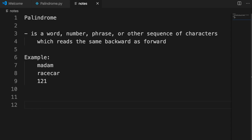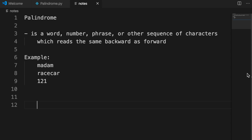Now let's learn by writing a small program to determine whether a word or number is palindrome or not. I'm going to switch to my Python editor — I'm using Visual Studio Code, but any editor is fine. I already created a file called palindrome.py, and I will use this file to write our Python code.